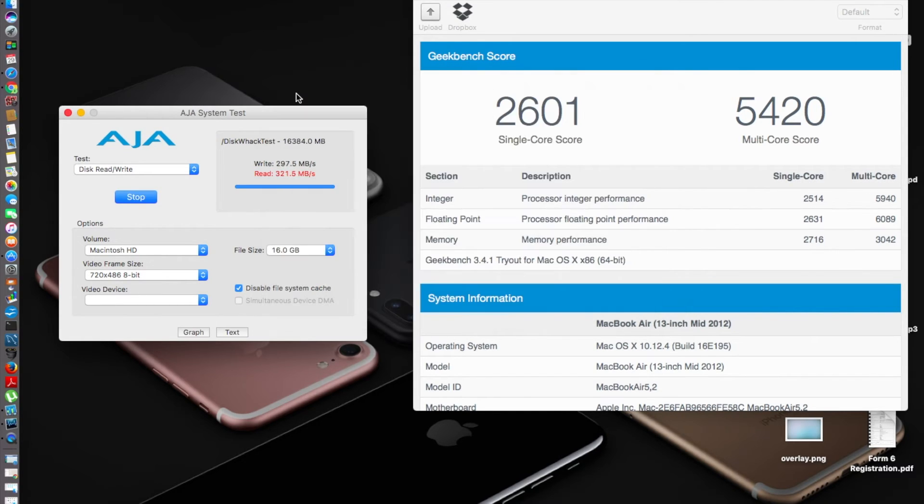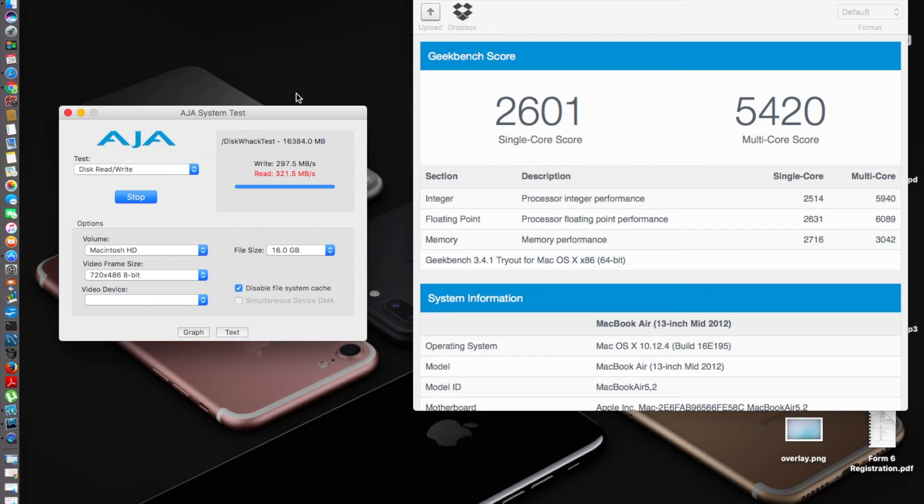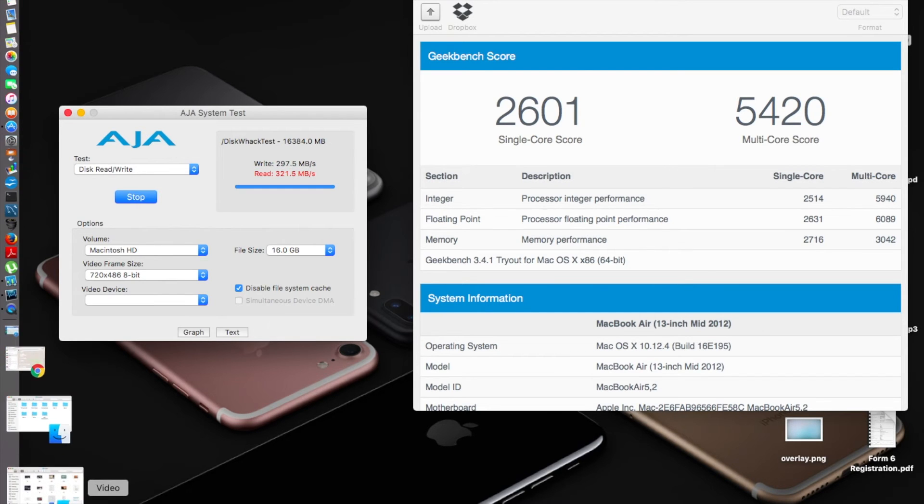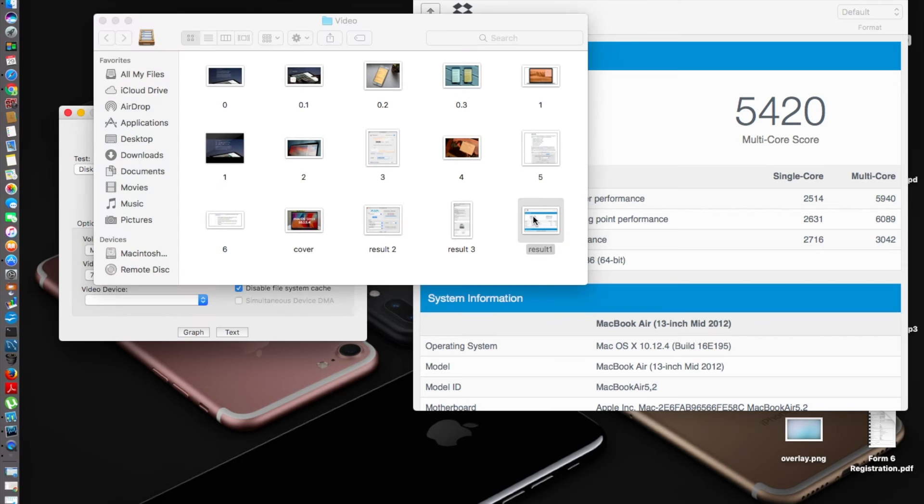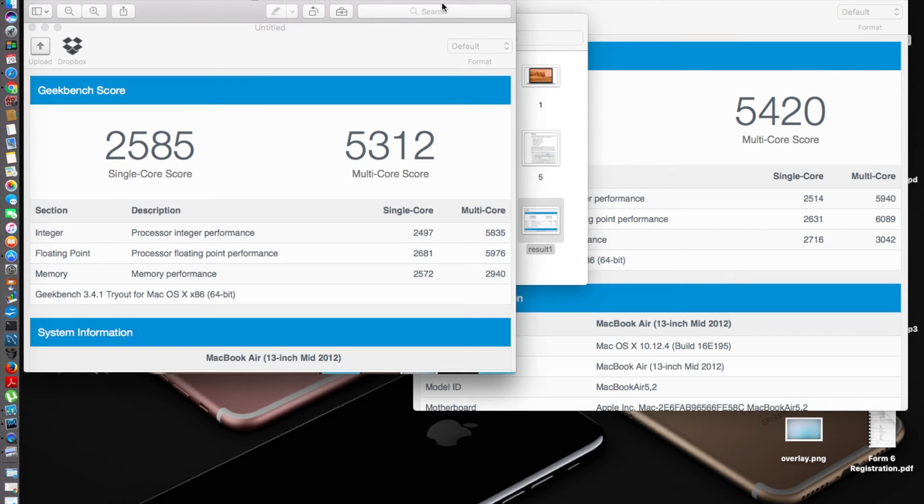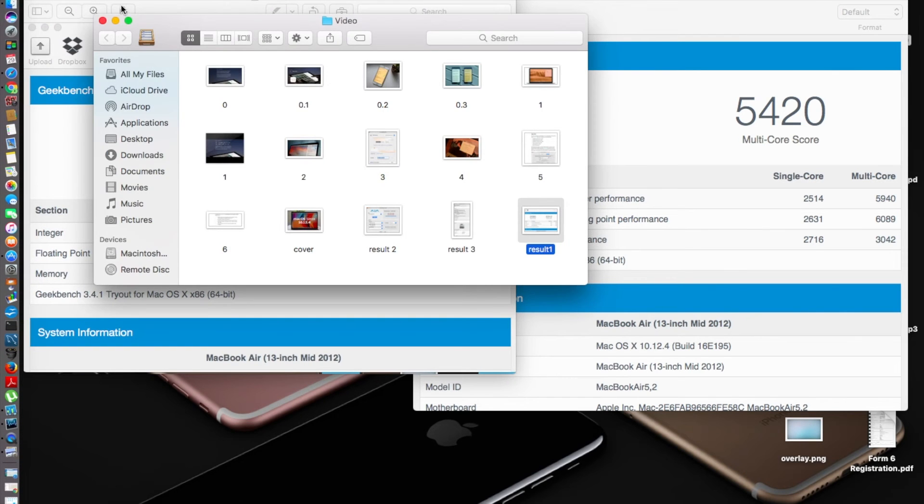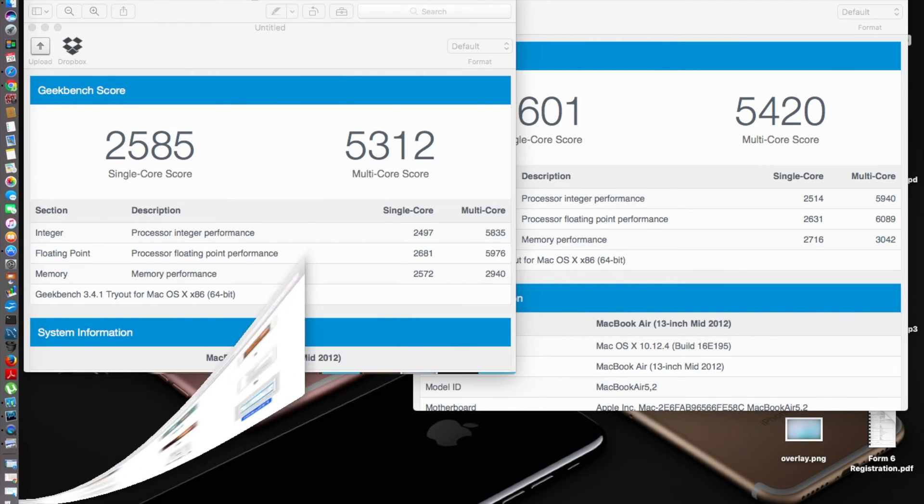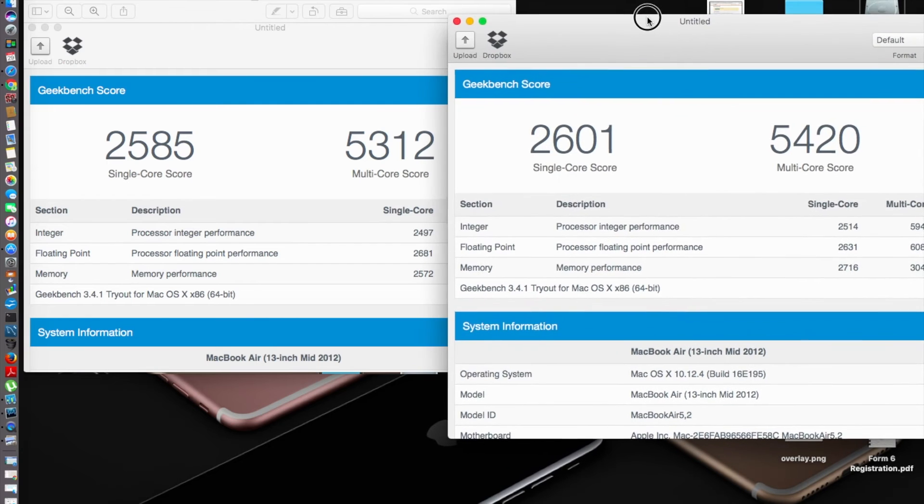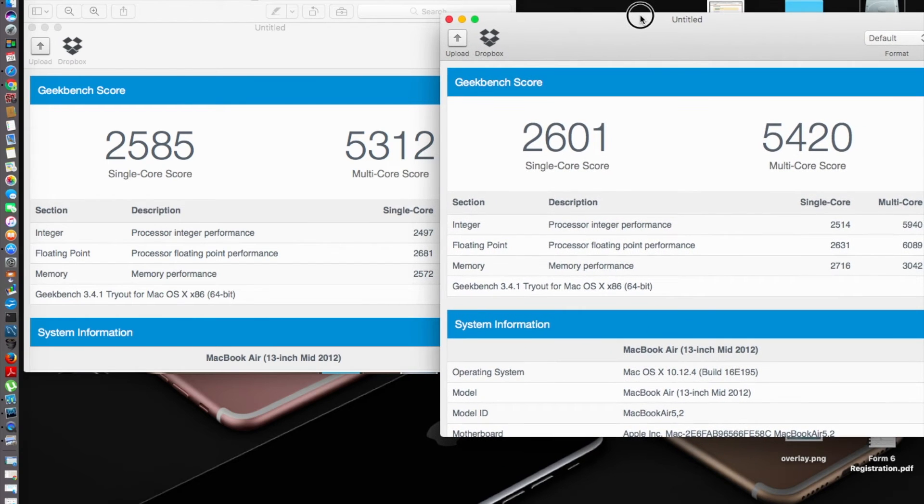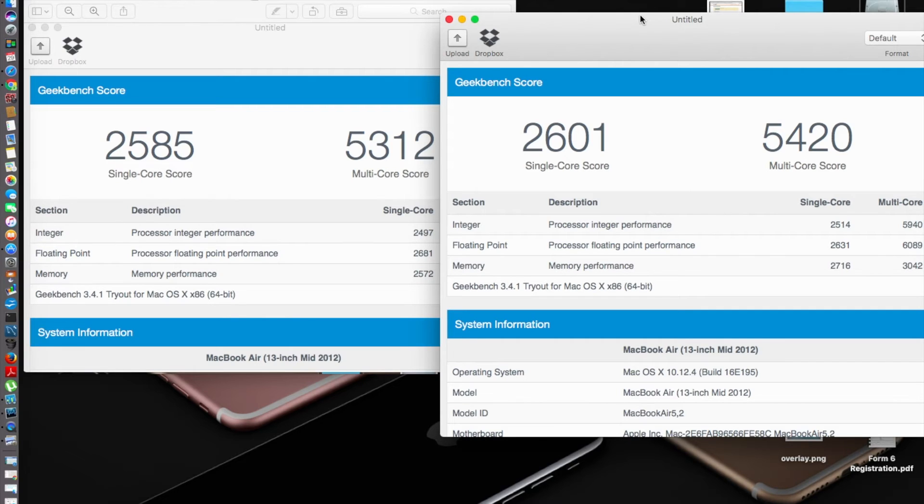Before I show you the Night Shift feature and all the new things that have been implemented, let's see the Geekbench score and compare it with the previous version. Previously, let's see the result. The single-core score and multi-core score have gone up. The single-core score has gone up to 2601 and the multi-core score to 5420. Not much of a change, but this improved performance is always welcome from Apple.